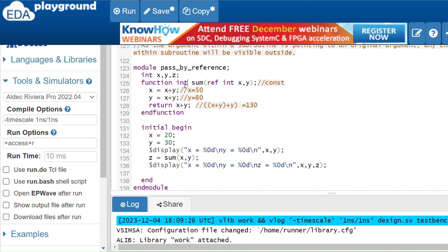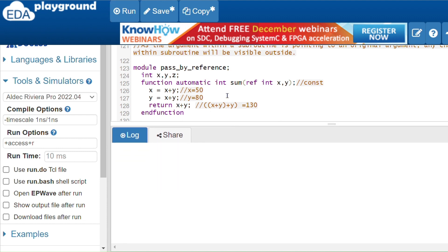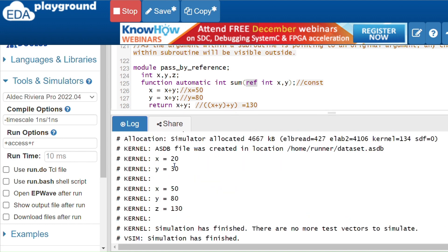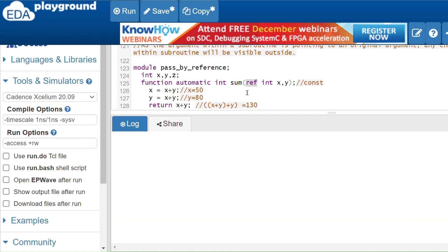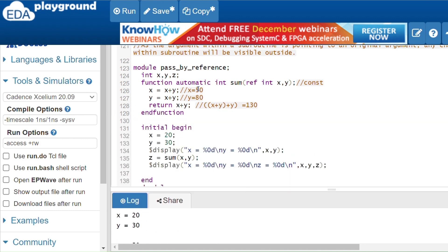To make all simulators support the 'ref' keyword, you need to use the 'automatic' keyword. An automatic function supports the 'ref' keyword. With 'automatic', the code runs correctly on Cadence as well. Remember: not all simulators support 'ref' in static functions — use 'automatic' to ensure compatibility.